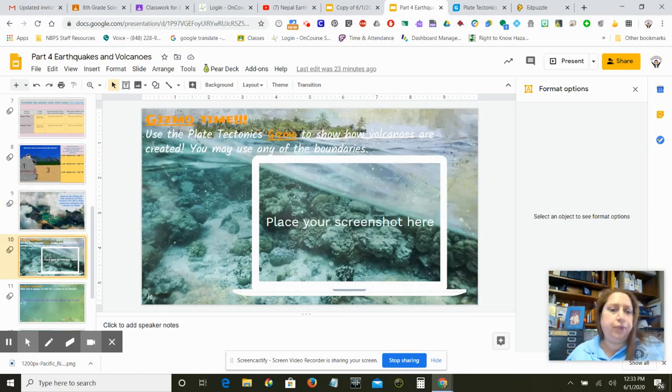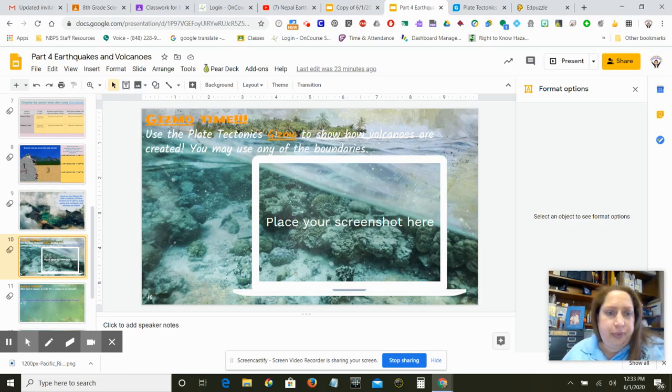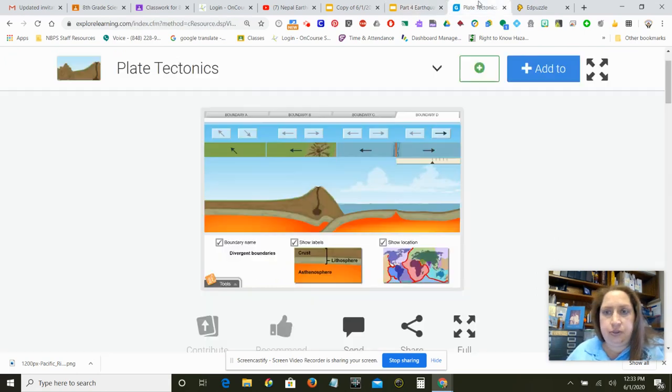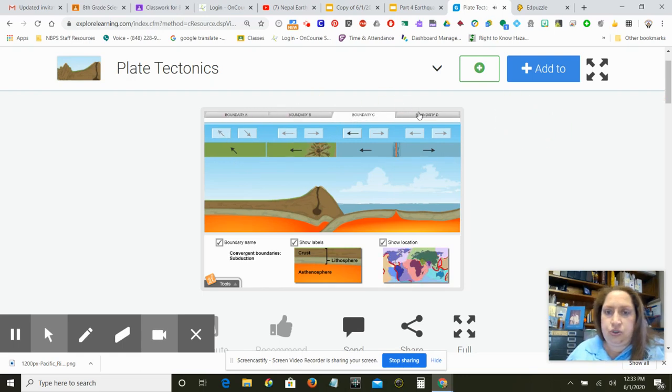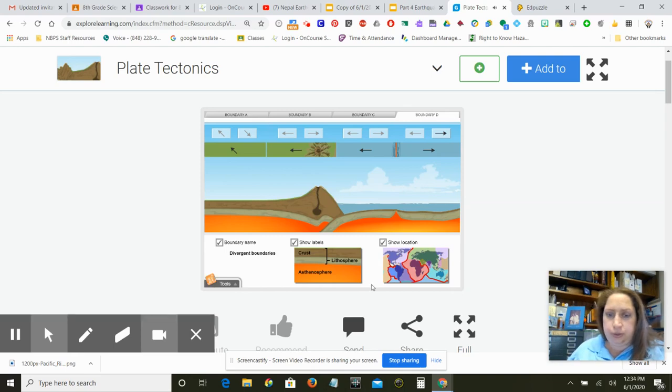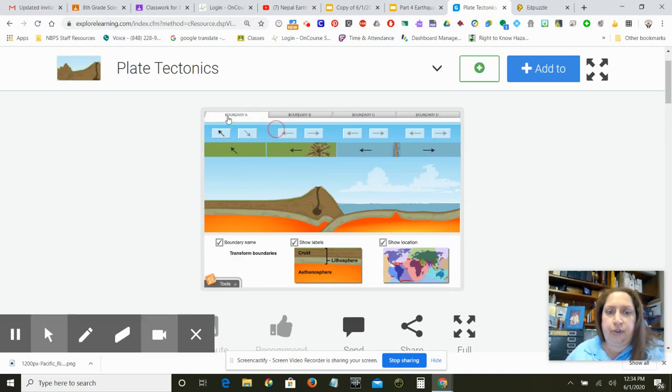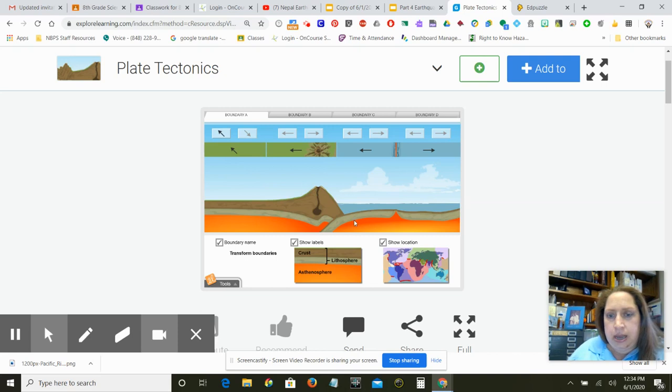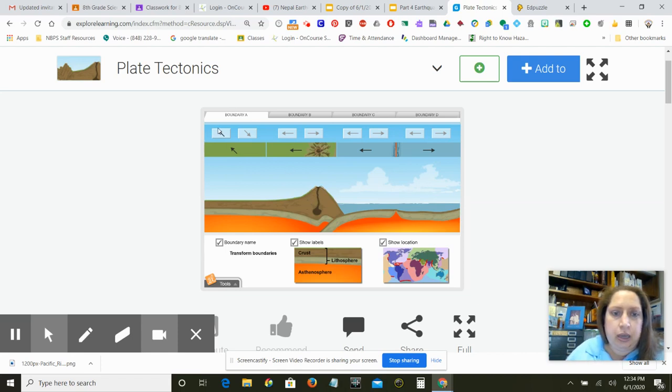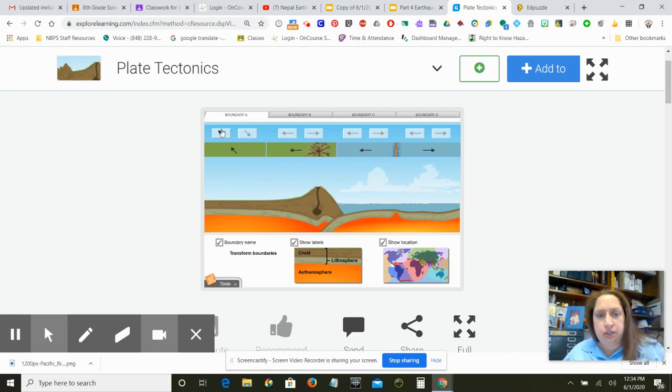So now it's gizmo time. So the gizmo is called plate tectonics, plate boundaries. And you are going to play around with it to show me how volcanoes occur. There's different boundaries up here that you can choose. I did turn on all the labels for myself. So if you start with boundary A, so these arrows are showing you that this tectonic plate is going in that direction and this plate is going this way. And this is an ocean plate and this is a continental plate. And so if you press on whatever arrow up here gets highlighted, it will move that plate in that direction.